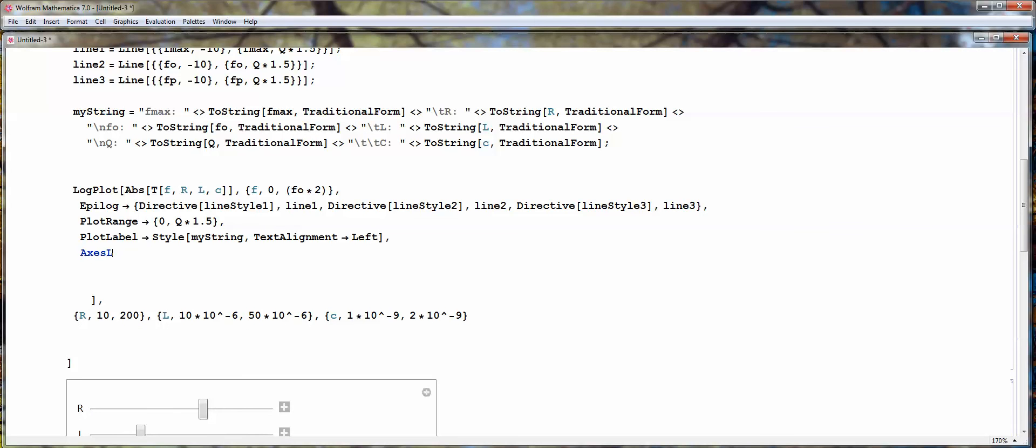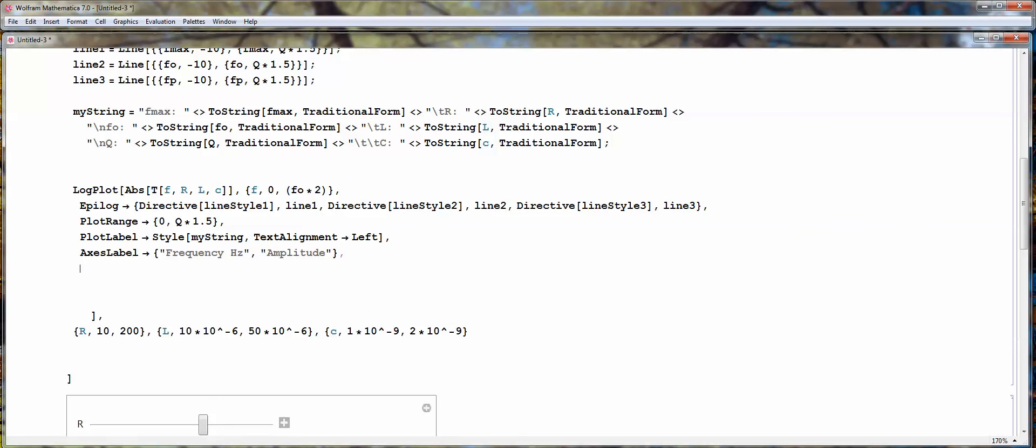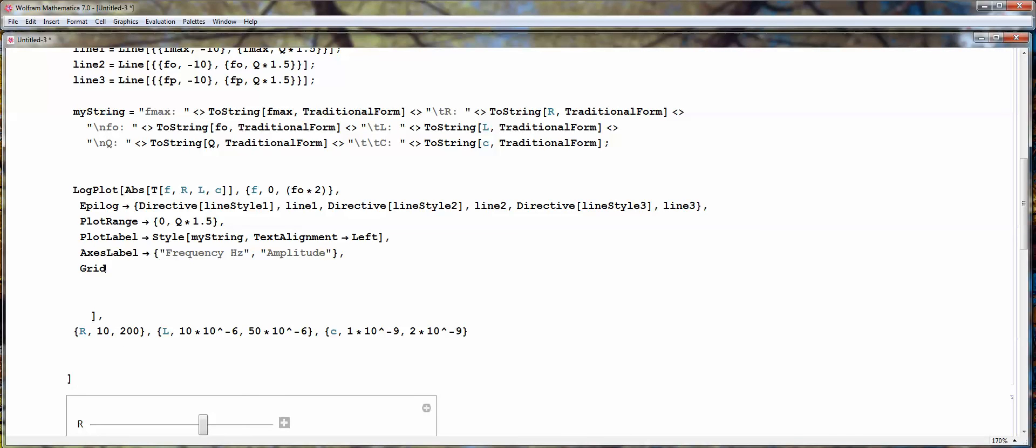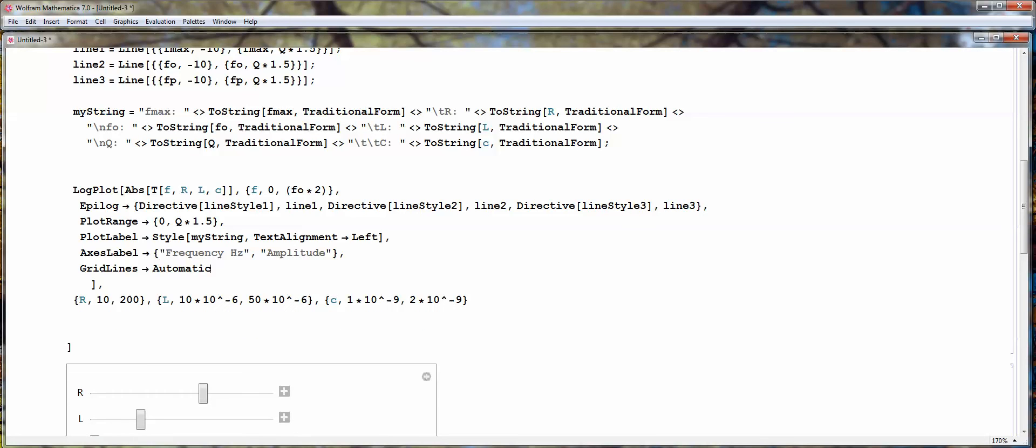Then, we're going to define the axis label. X axis being frequency, and hertz, and y, amplitude. And, then we're going to put a grid line on. Grid lines. Auto. And, that's it for our function.